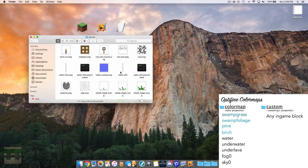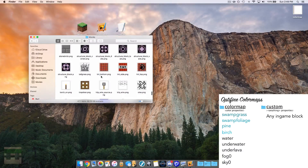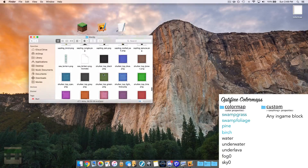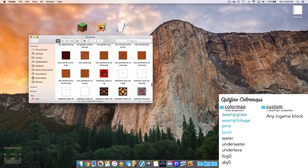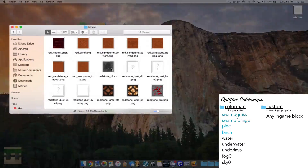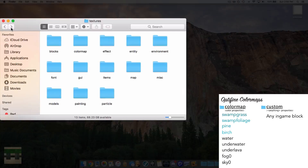You can do this for any block. I've done it for the flowing water as well as the redstone block — I've taken the color out of the redstone block as well as both the flowing and still water. Now we need to install our custom color map image into our resource pack.